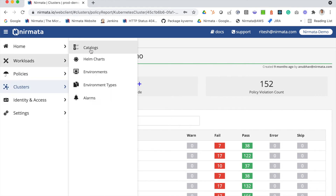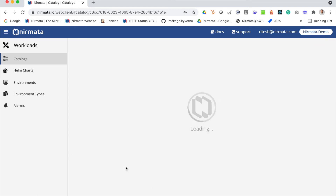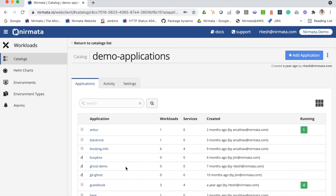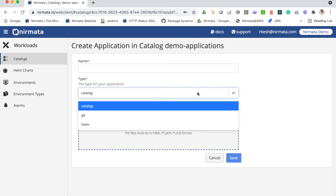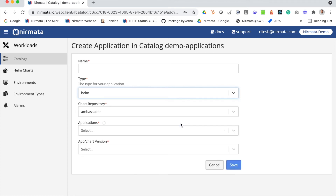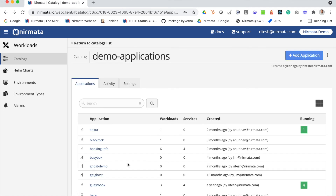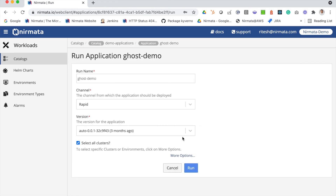Finally, for your applications, you can start by using the catalog. A catalog is where your applications are stored. You can add new applications — these could be YAML files, YAML files stored in Git, or Helm charts. Nirmata supports all those capabilities. Once you create your application, you can deploy it to any cluster by clicking on the Run Application command.